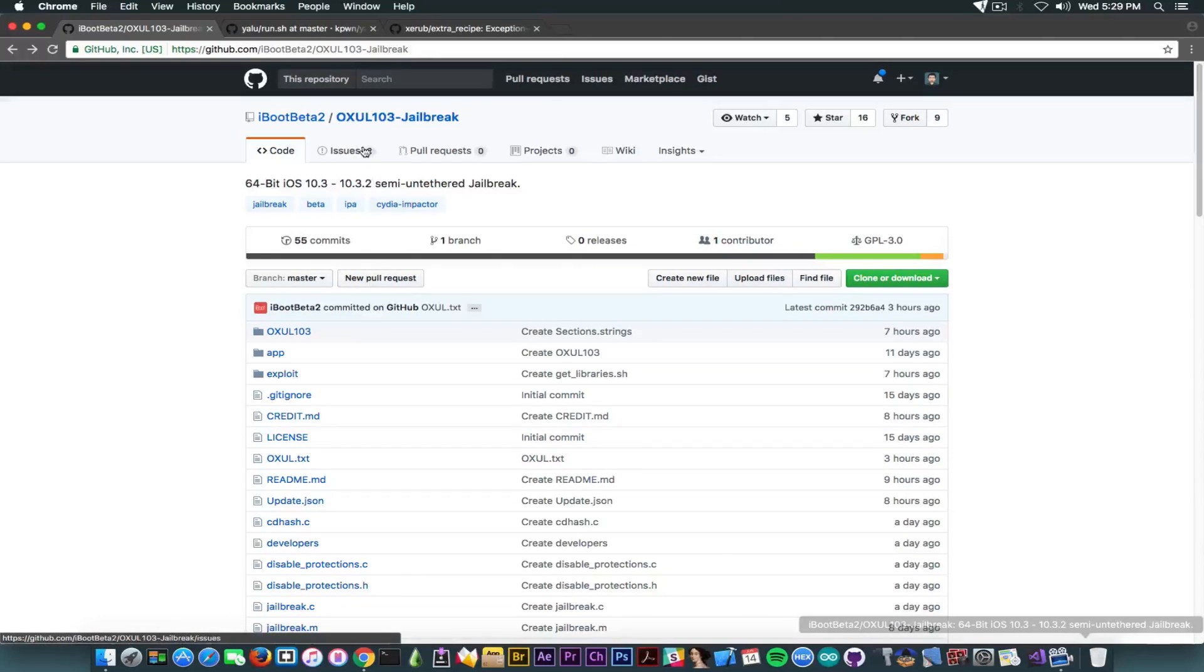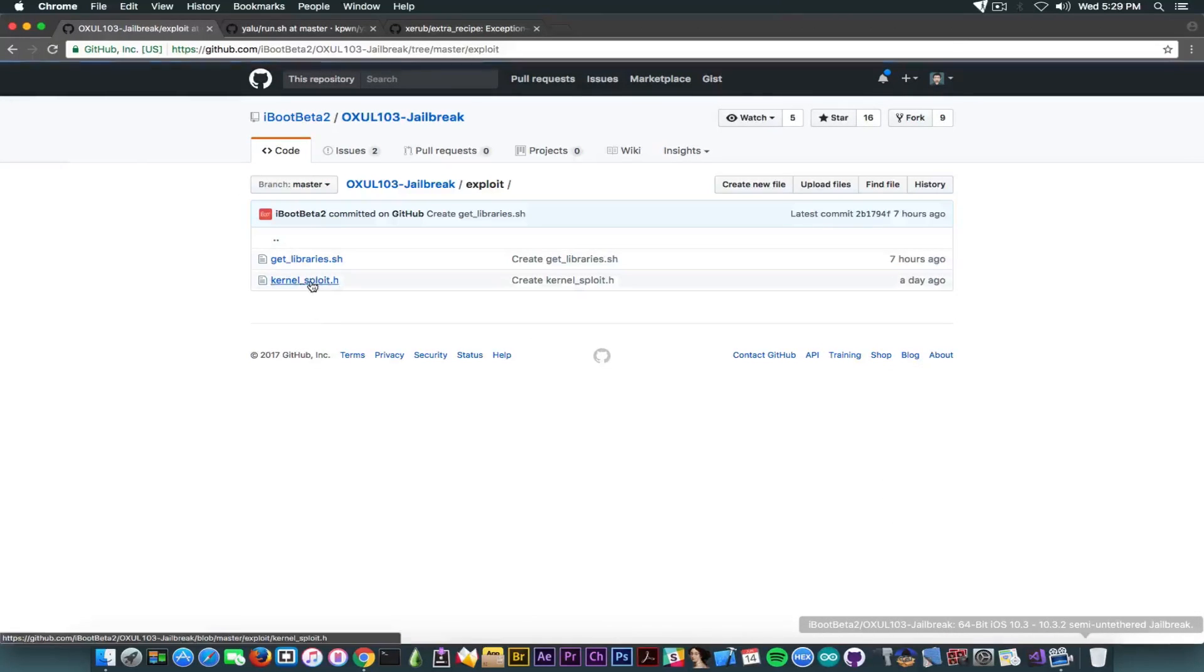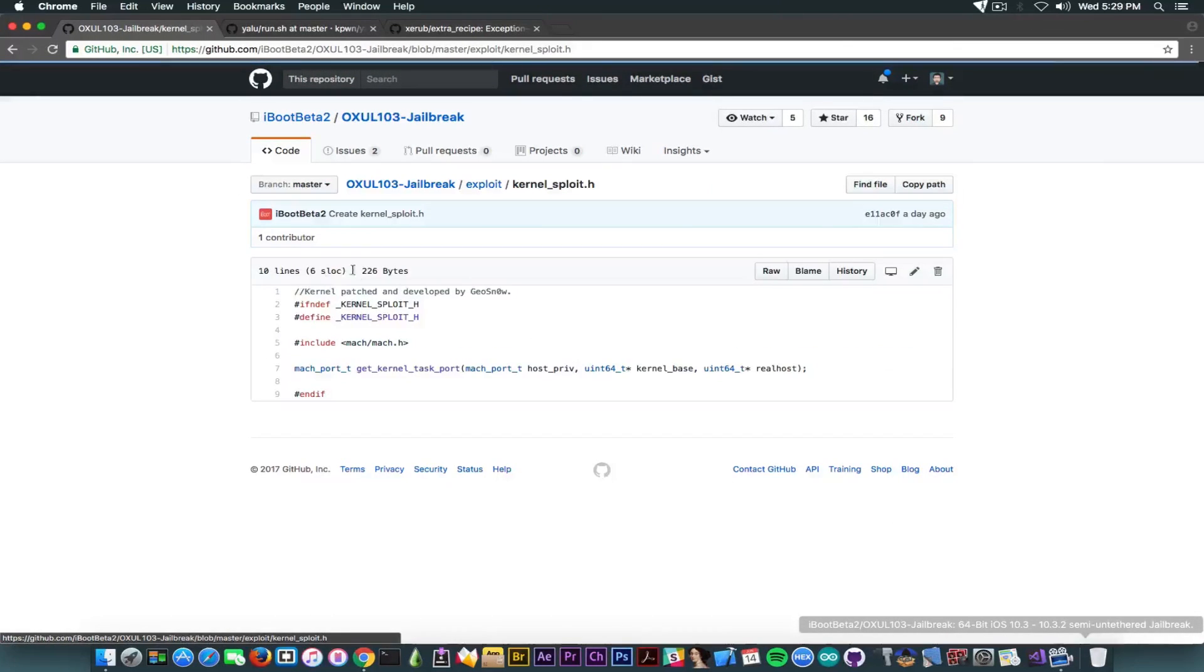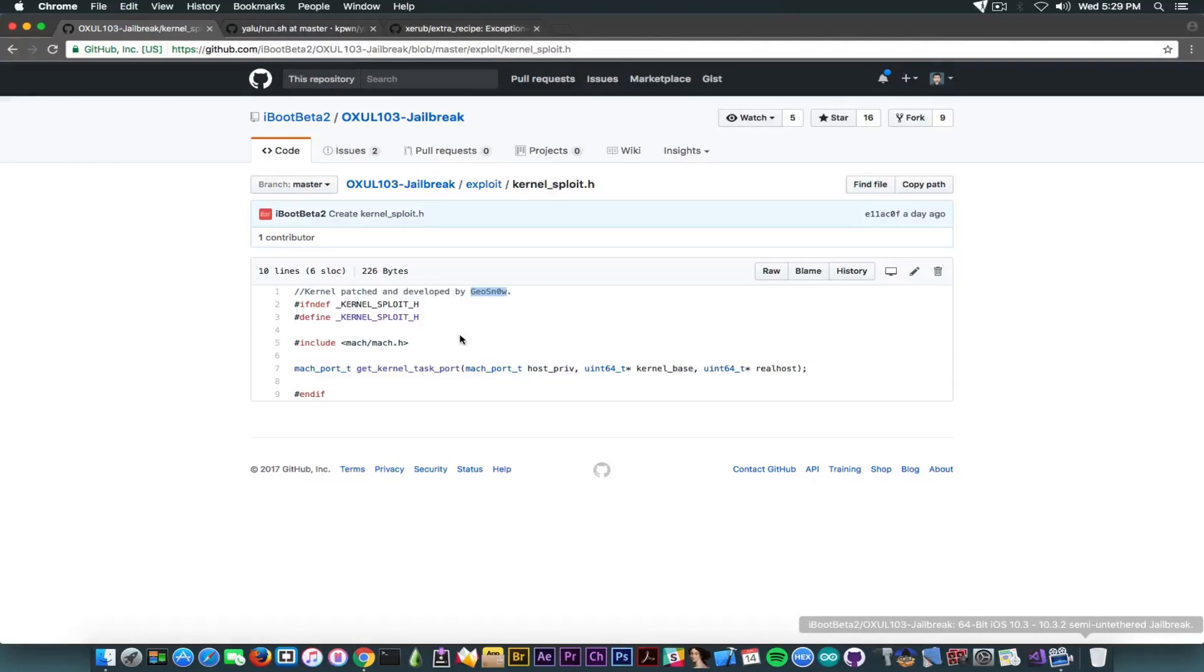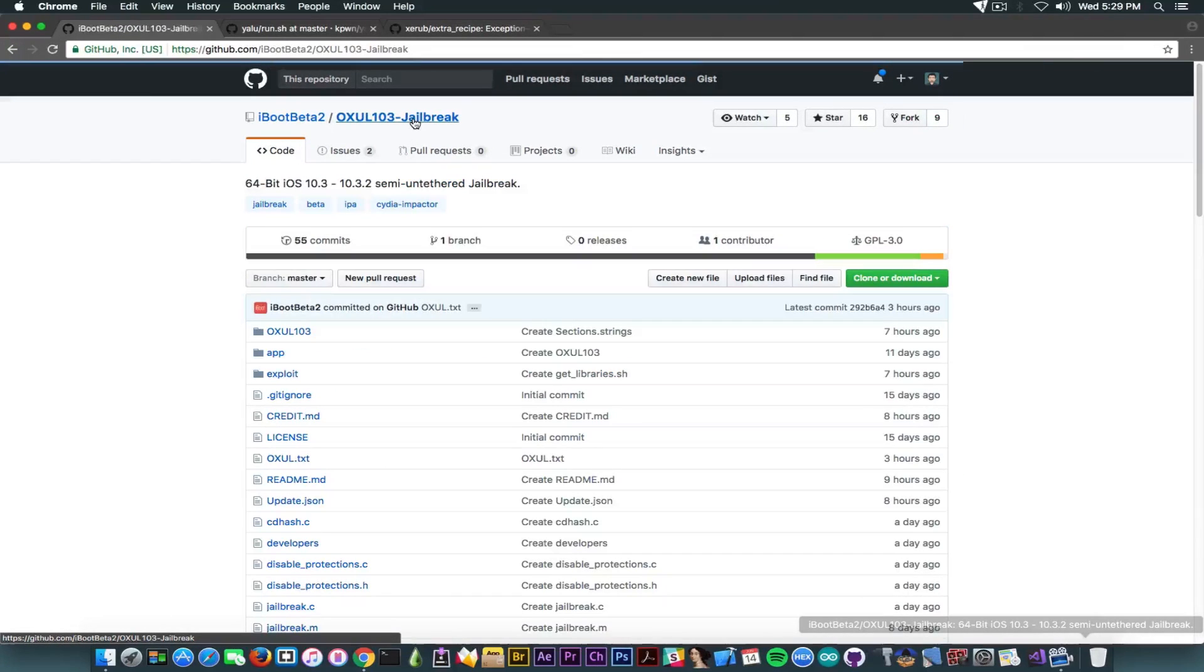And it also contains some kind of random files from some random developers or from some random project. But he's also crediting me. Well, crediting me. He's saying that I made his exploit from here. As you can see, it says in here, Geosnow, which is me. When, in fact, I did not. I do not know this guy. I have never talked with him, let alone ever worked on any project called OXUL jailbreak. So, therefore, he is blatantly lying.